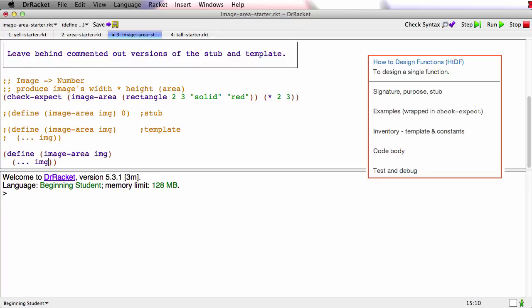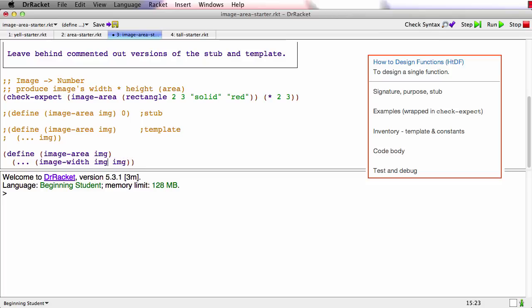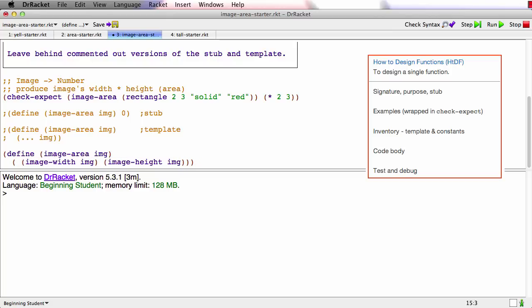And now what's this going to be? It's got to be the image's width. We're going to use image twice because we need its width and its height. So we're going to use image twice. We're going to say image width of the image and image height of the image and we're going to multiply those two together.